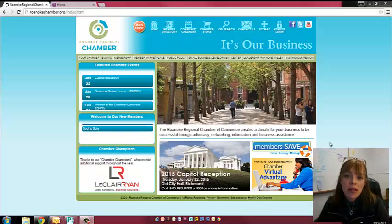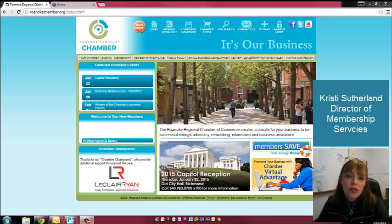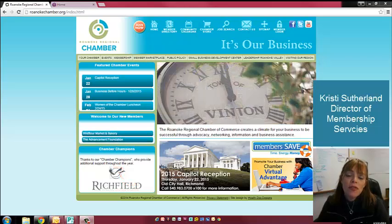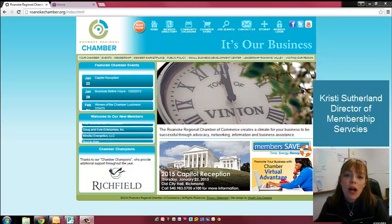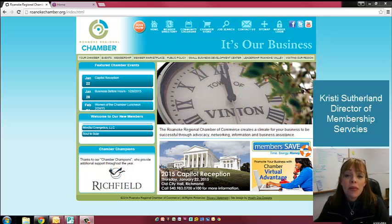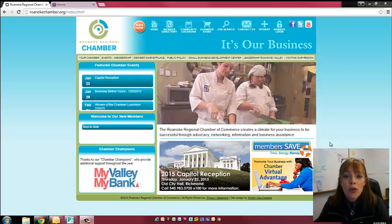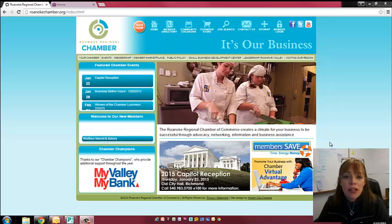Hello, my name is Christy Sutherland. I'm the Director of Membership Services here at the Roanoke Regional Chamber of Commerce. Today I'm going to tell you about our new Members Only page.